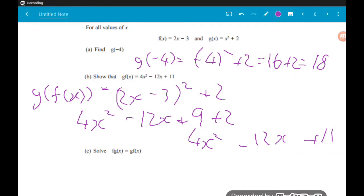Okay, the final part of this question: solve fg(x) = gf(x). We've come across one like this before. We've got half the information we need — we've just worked out what gf(x) is. We now need to work out what f(g(x)) is.